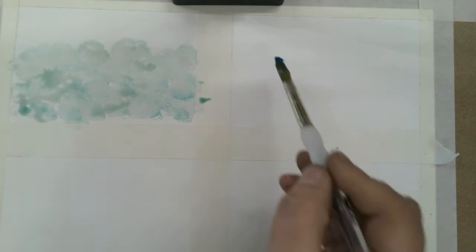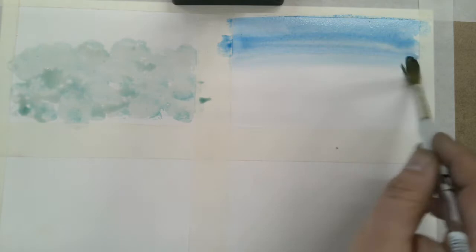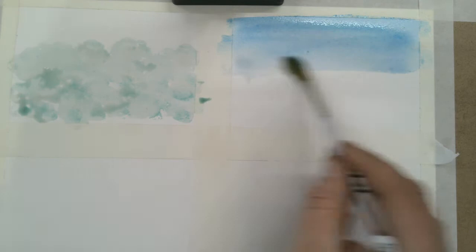So I'm going to start one of those washes, an application of watercolor. And the blotting technique works best when the area is nice and wet here.